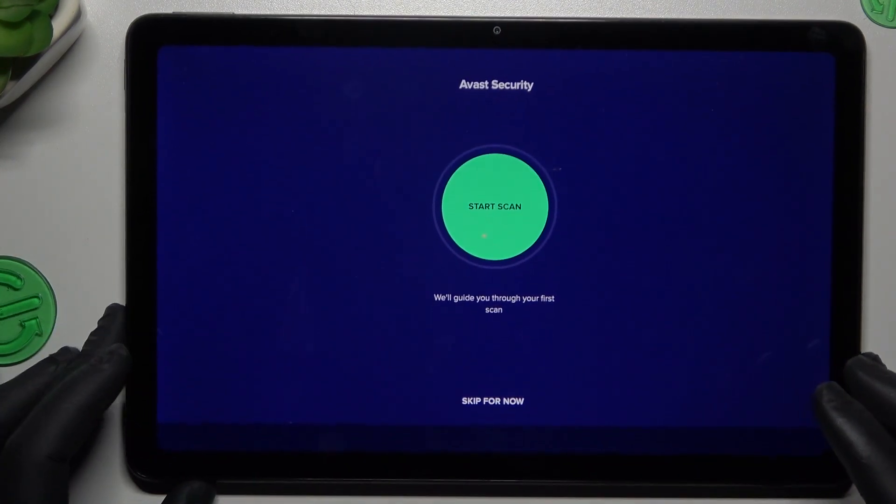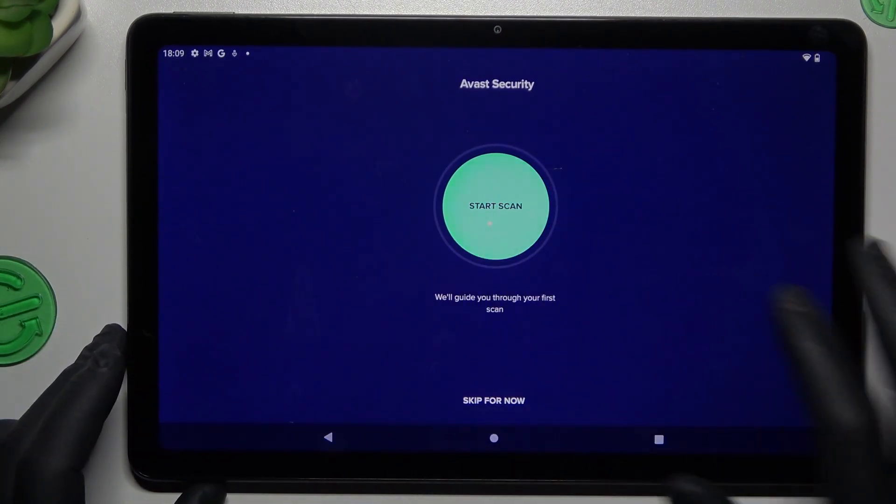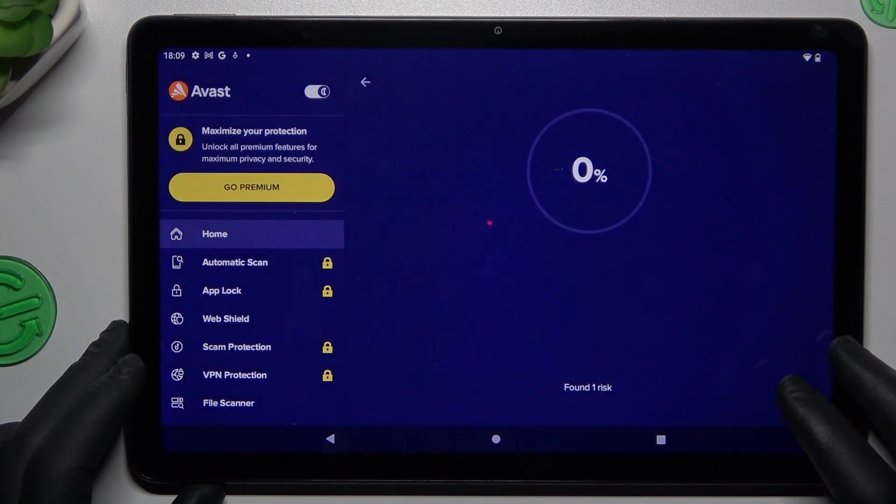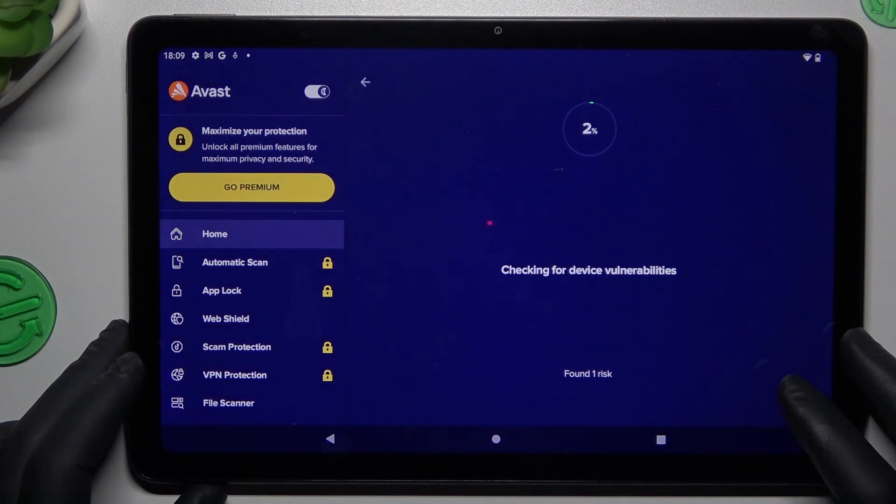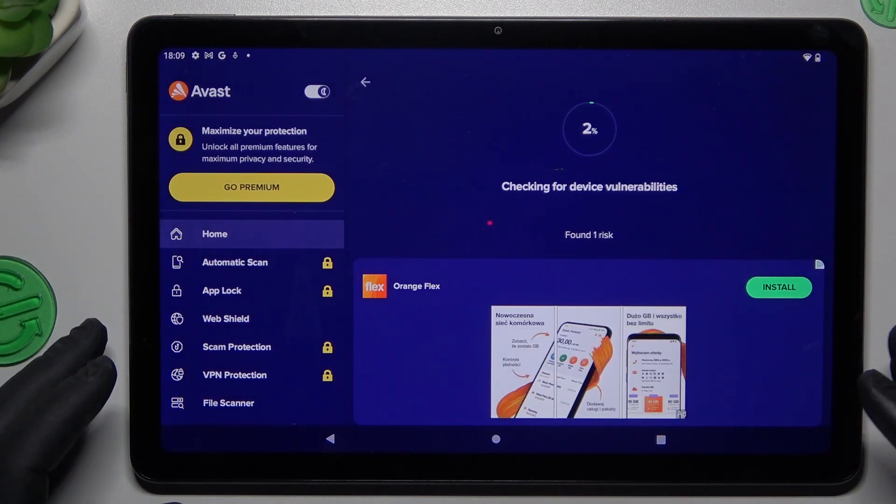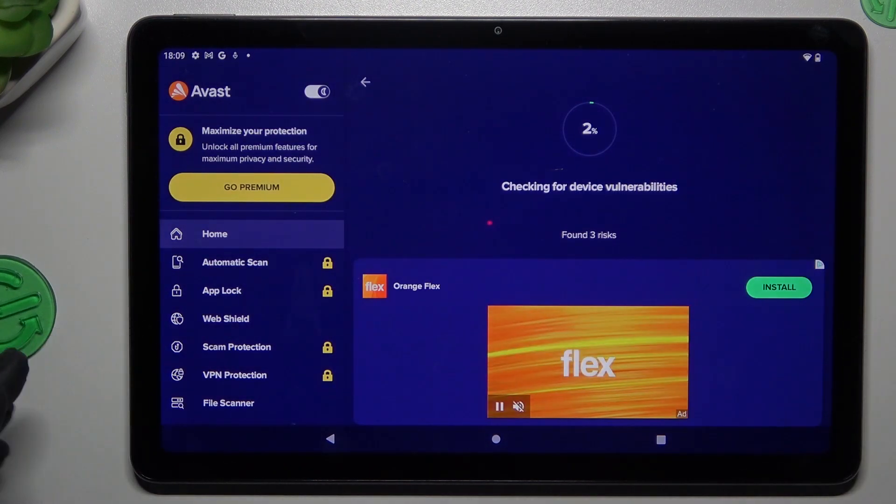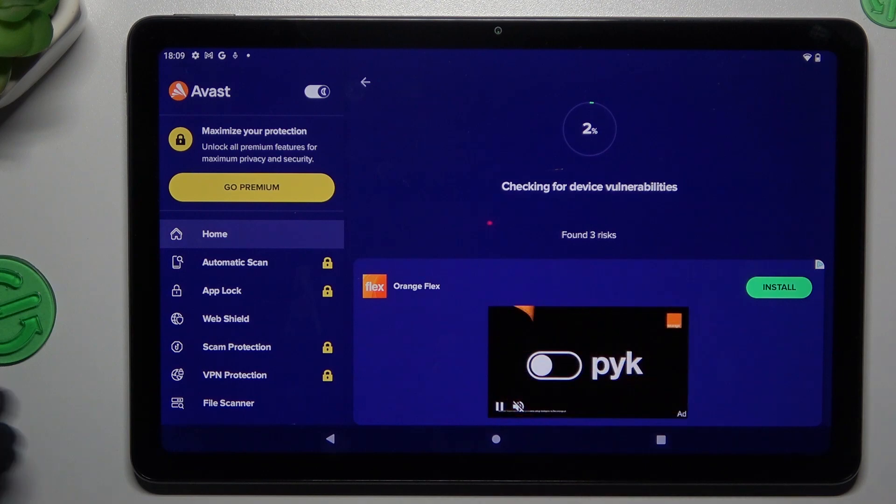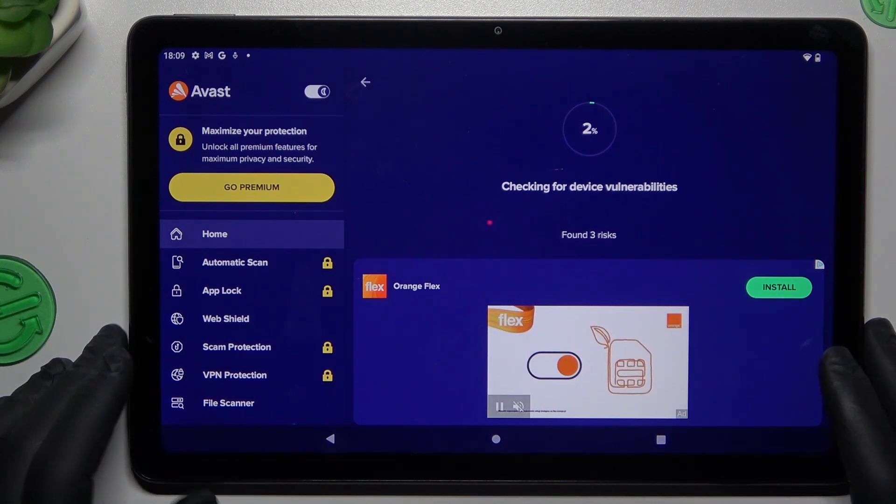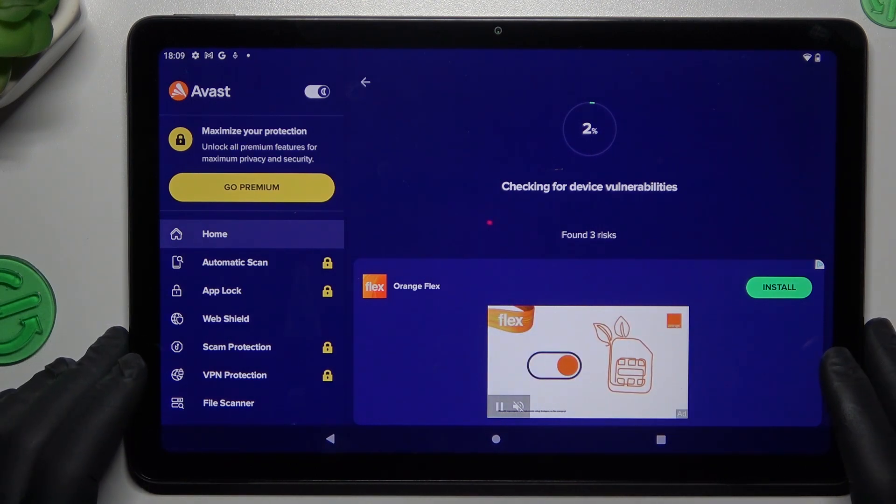Then close the app again and tap start scan. Now after the scanning process, all of the malware and viruses will be deleted.